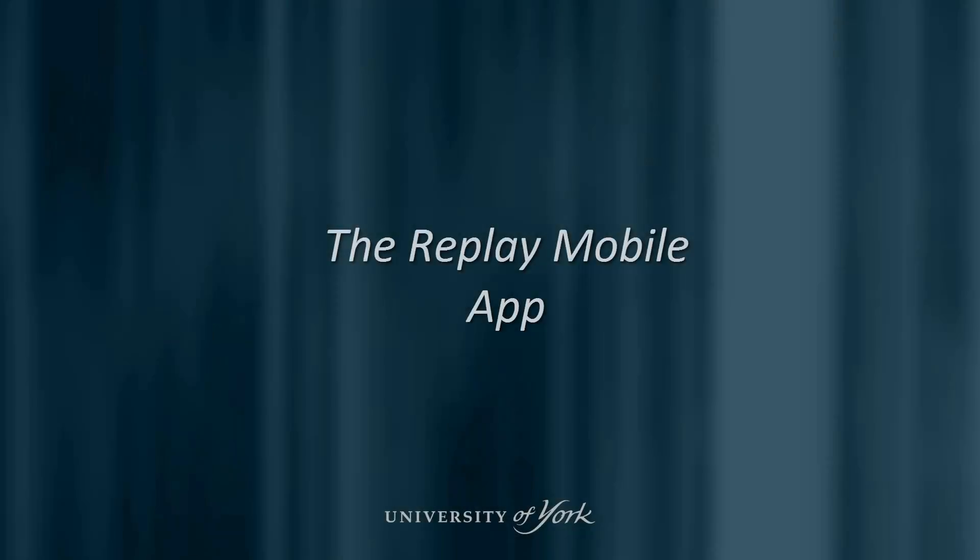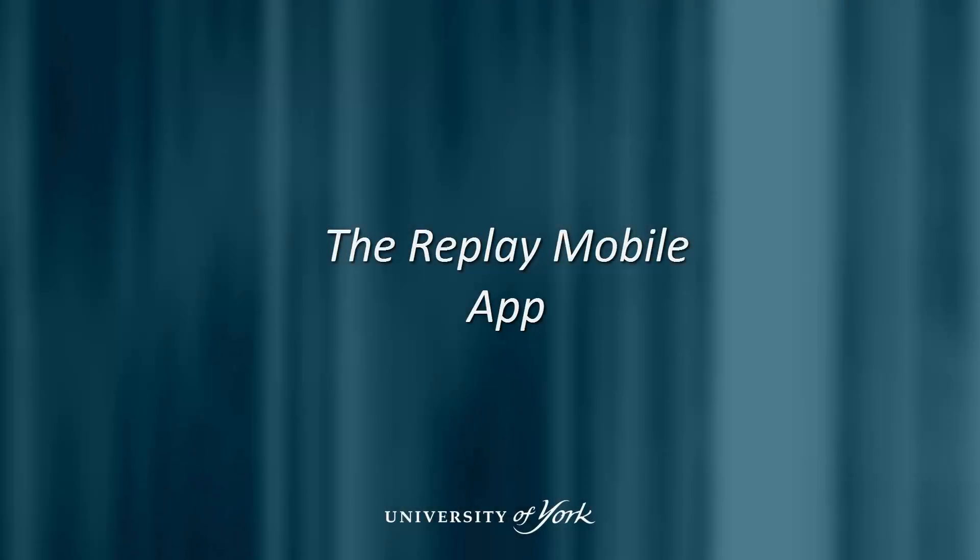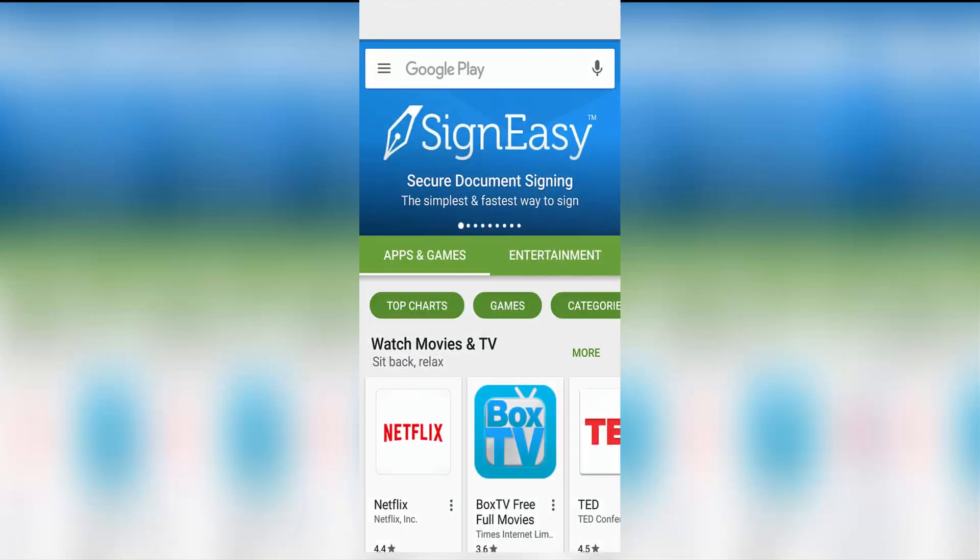Replay on the go? No problem. You can access your recorded lectures on the go using the mobile app.